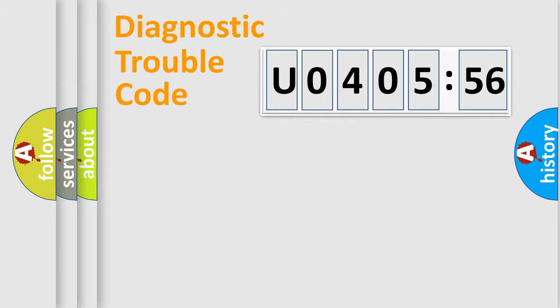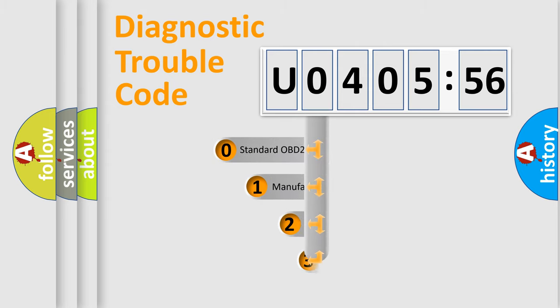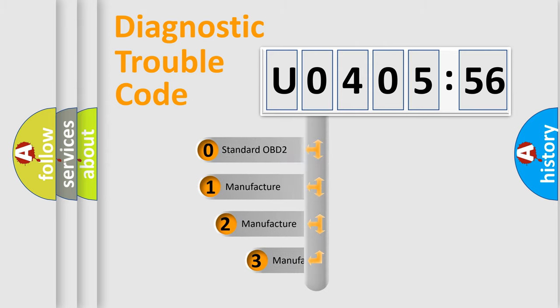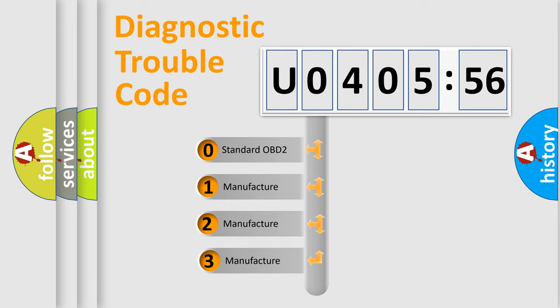Powertrain, Body, Chassis, Network. This distribution is defined in the first character code.